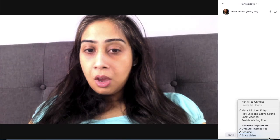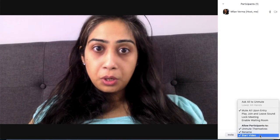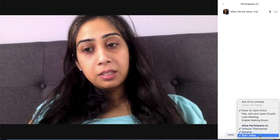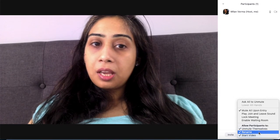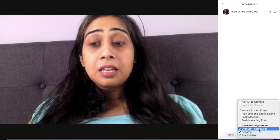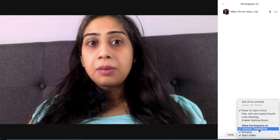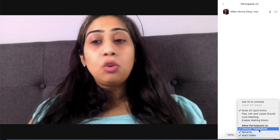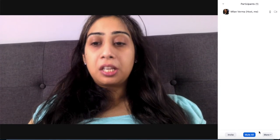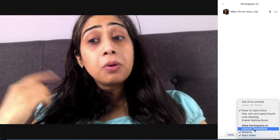If the meeting is going on, you will go to more. There are three options that are very important: Start video, so that people can start themselves for participants. Rename, if you have permission to change your name. Unmute themselves — this is the most important thing.